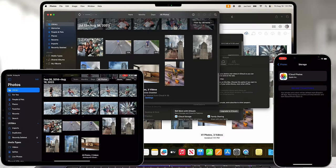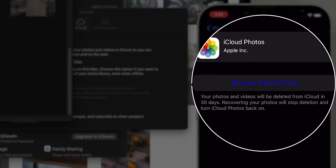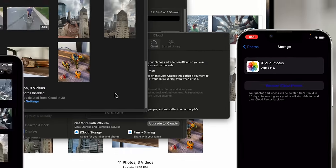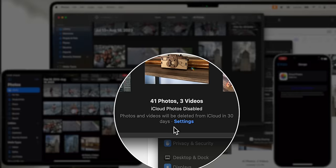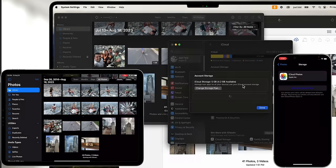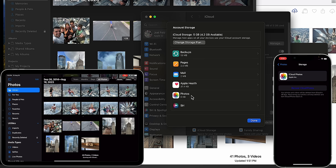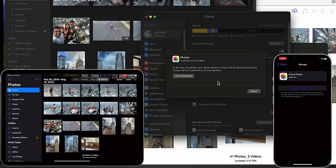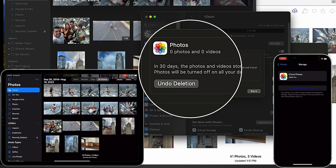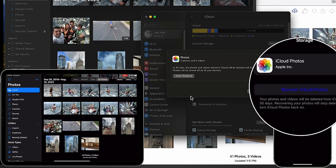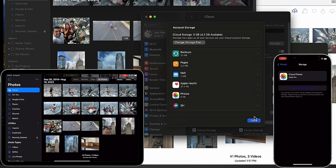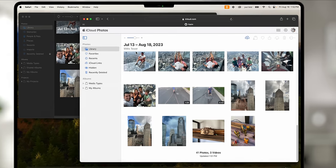I touch Manage Storage, choose 'Turn Off and Delete,' then Continue, and it prompts one more time: 'Photos and videos will be deleted.' I choose Delete. It may not look like anything changes, but on the phone it now shows 'Recover iCloud Photos,' and on the Mac it says 'iCloud Photos disabled — photos and videos will be deleted from iCloud in 30 days.' In Settings, Photos is no longer at the top and is now taking up zero kilobytes.